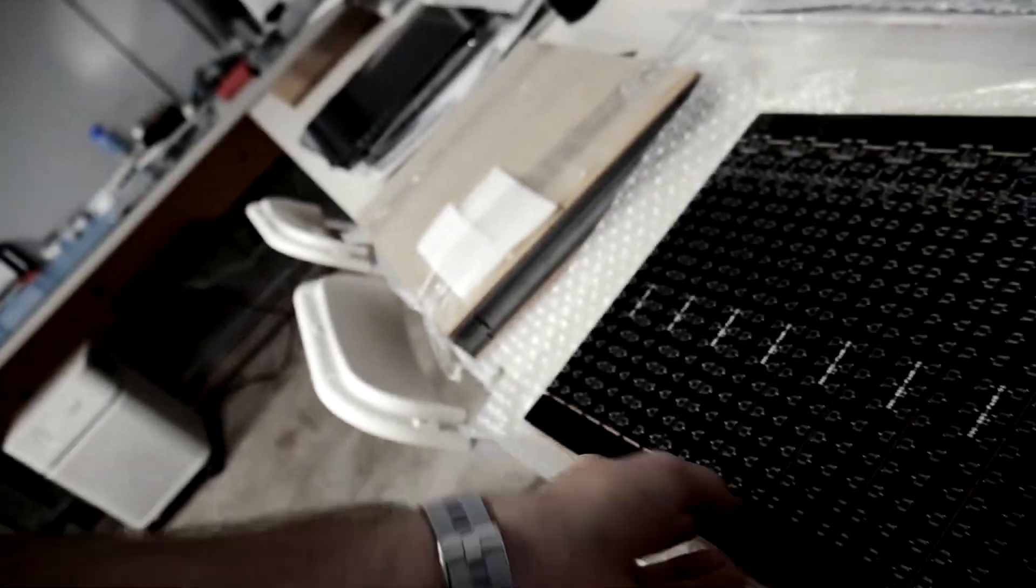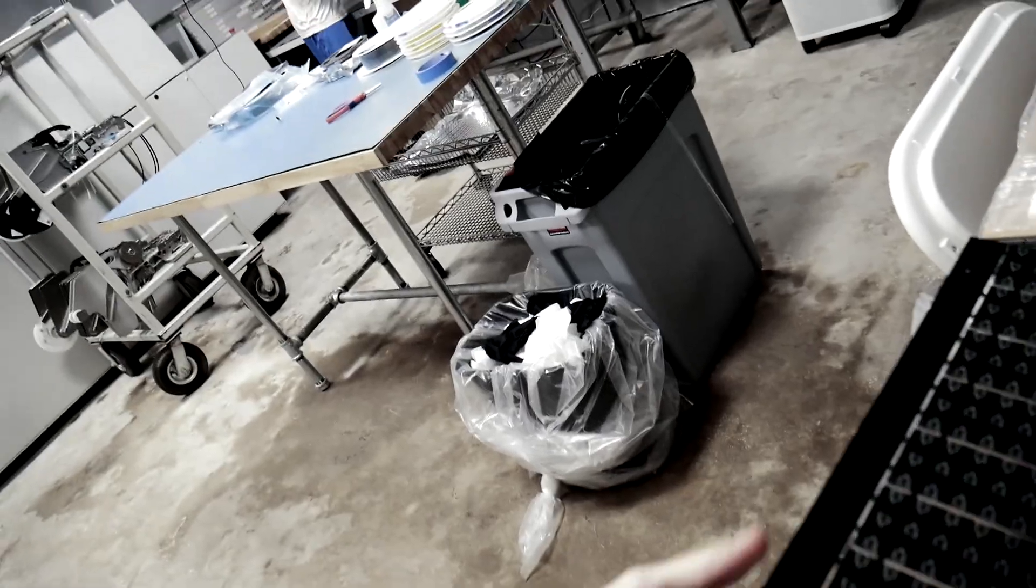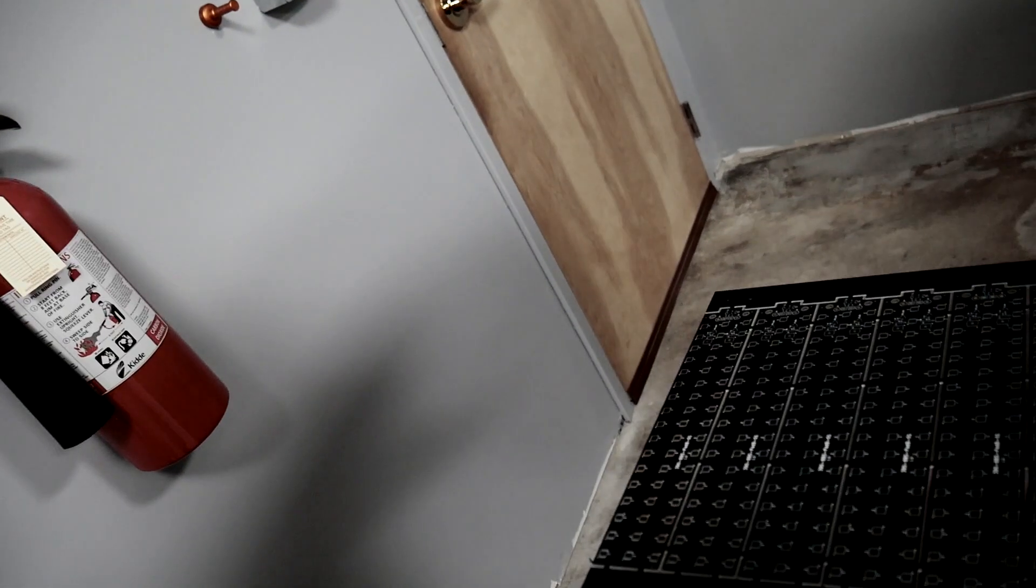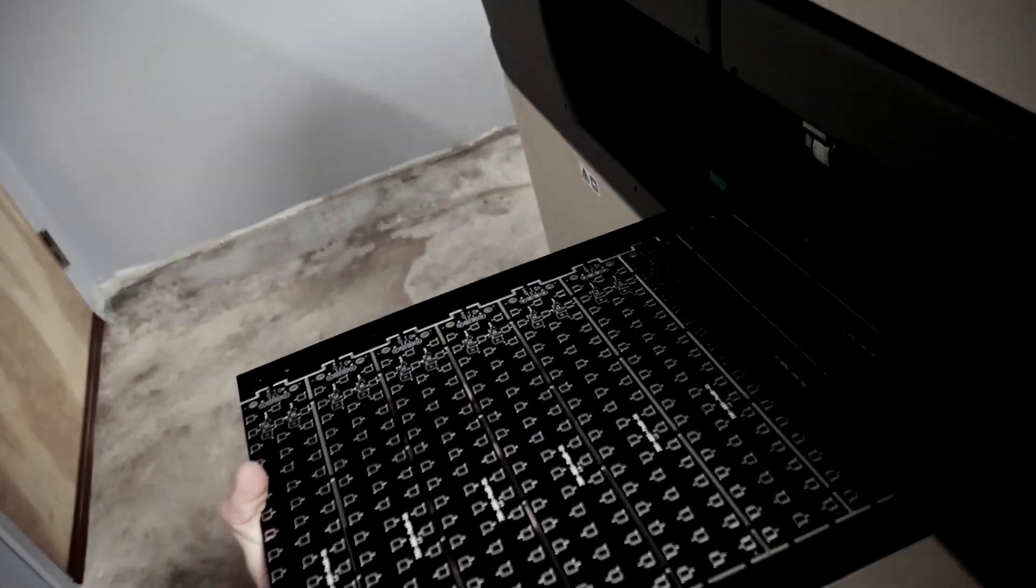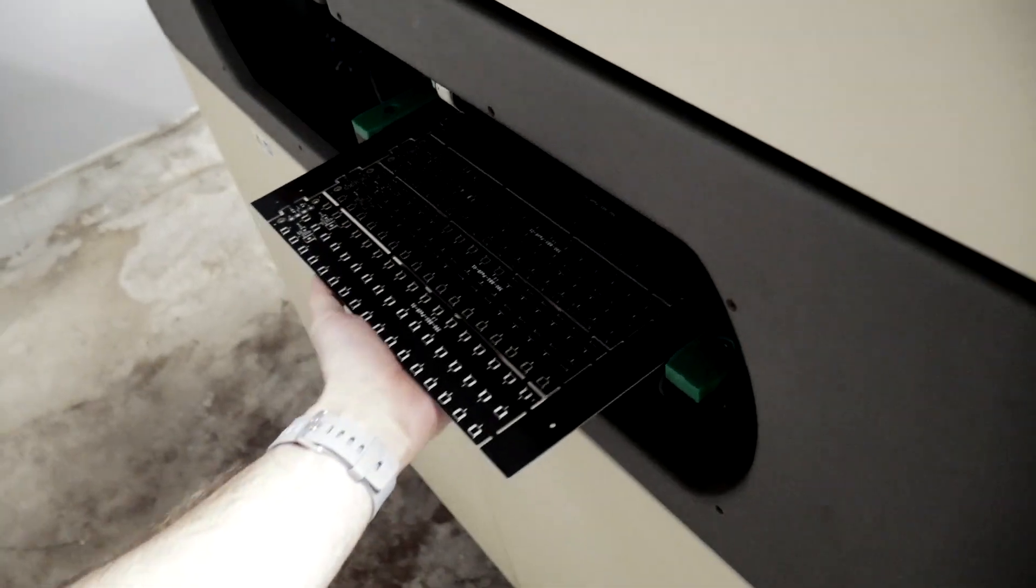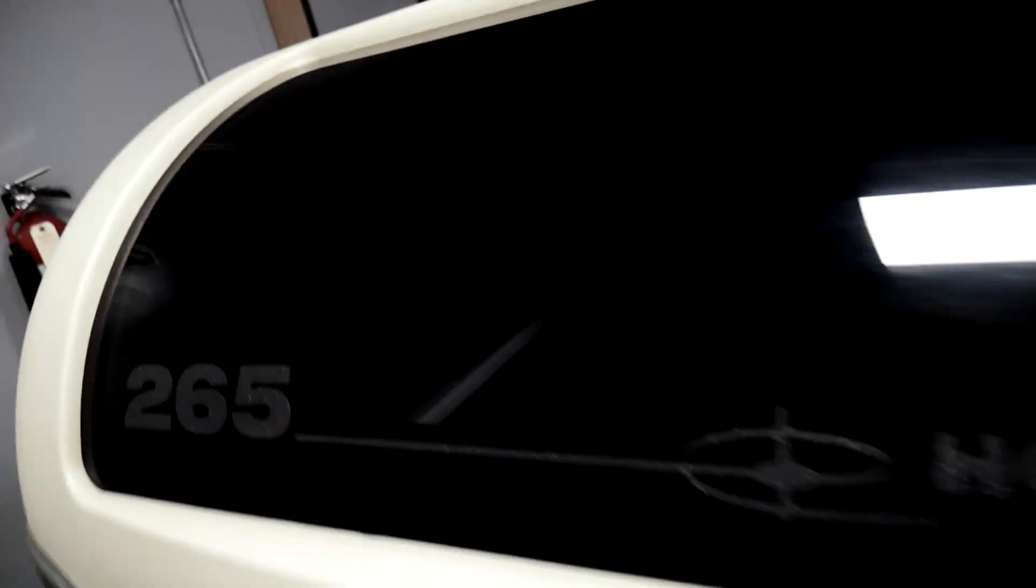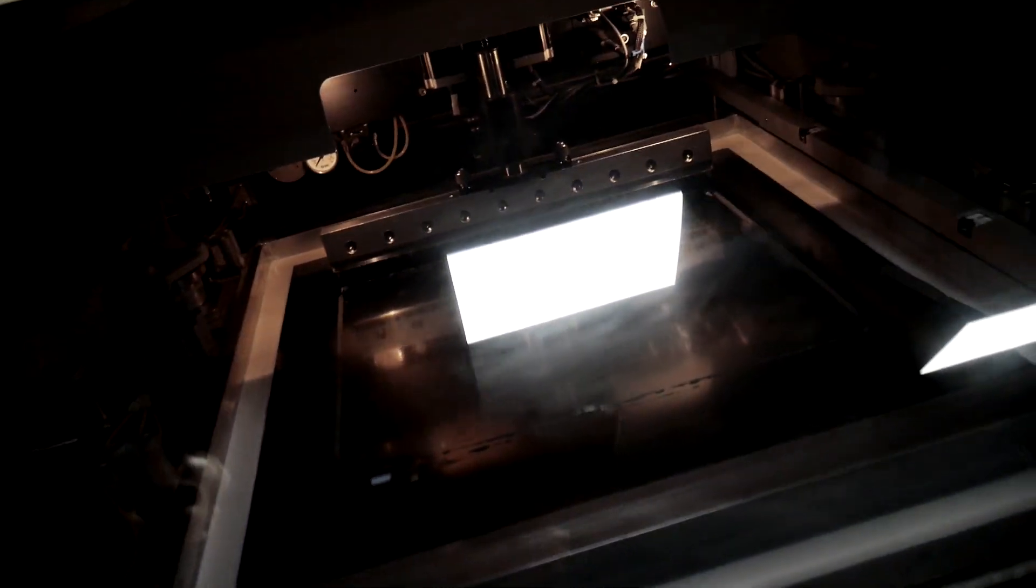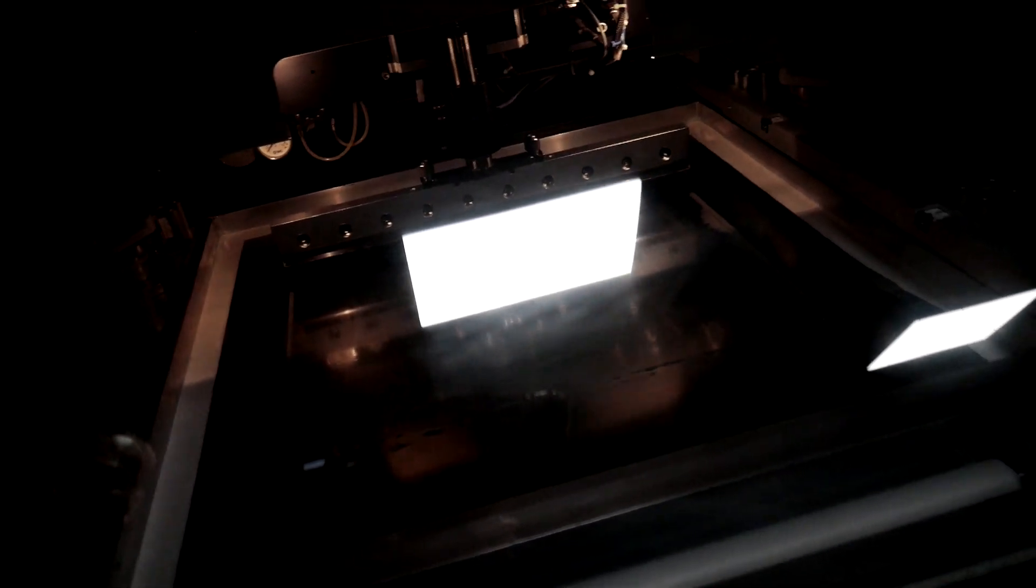So basically the process now, we will take a board, if I can grab it, put it into the printer and then start it. The board goes into the printer and it applies the paste on the stencil.